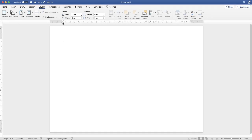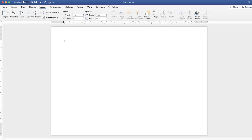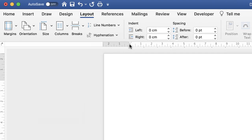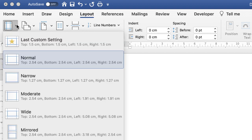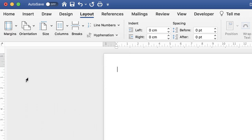The next thing I'm going to do is slightly adjust my margins — they're a little bit too wide and I want to maximize the space on this page. So again on the Layout tab, go along to Margins, click on the drop-down, and select Narrow.